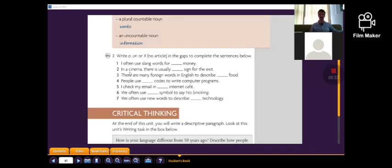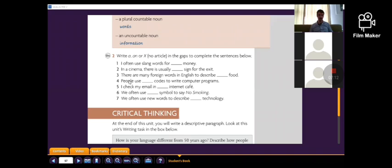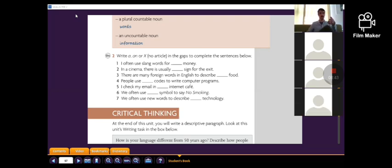In the cinema, there is usually a sign for the exits. People use codes to write computer programs. We often use a symbol to say no smoking. We often use symbols to describe technology.